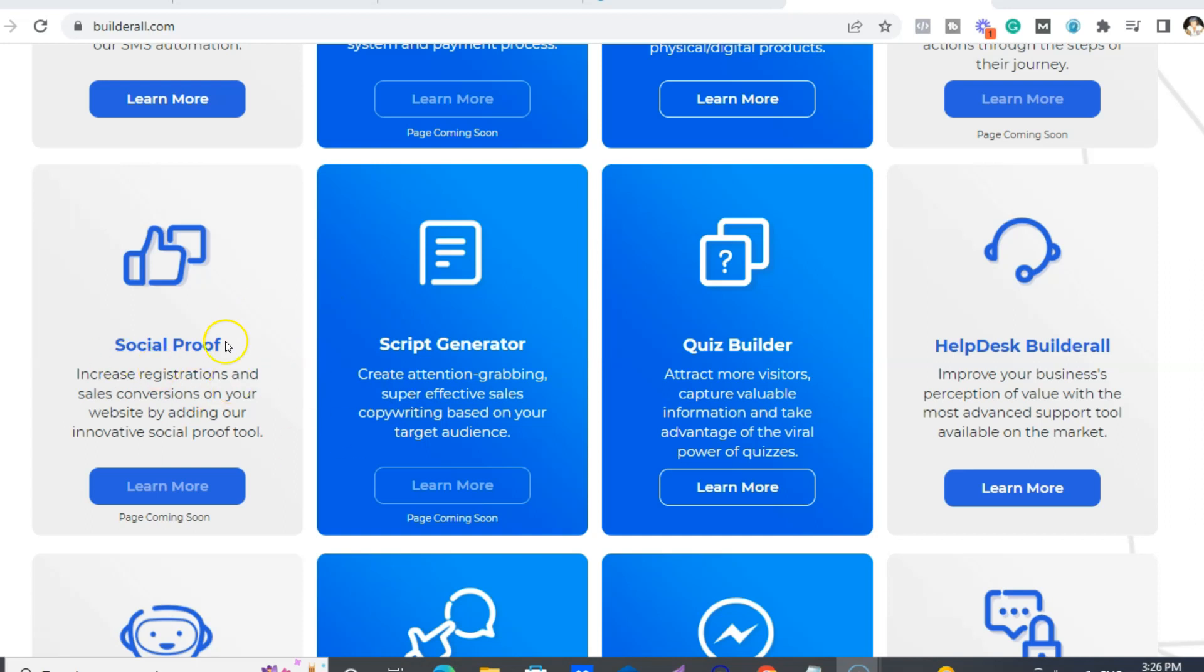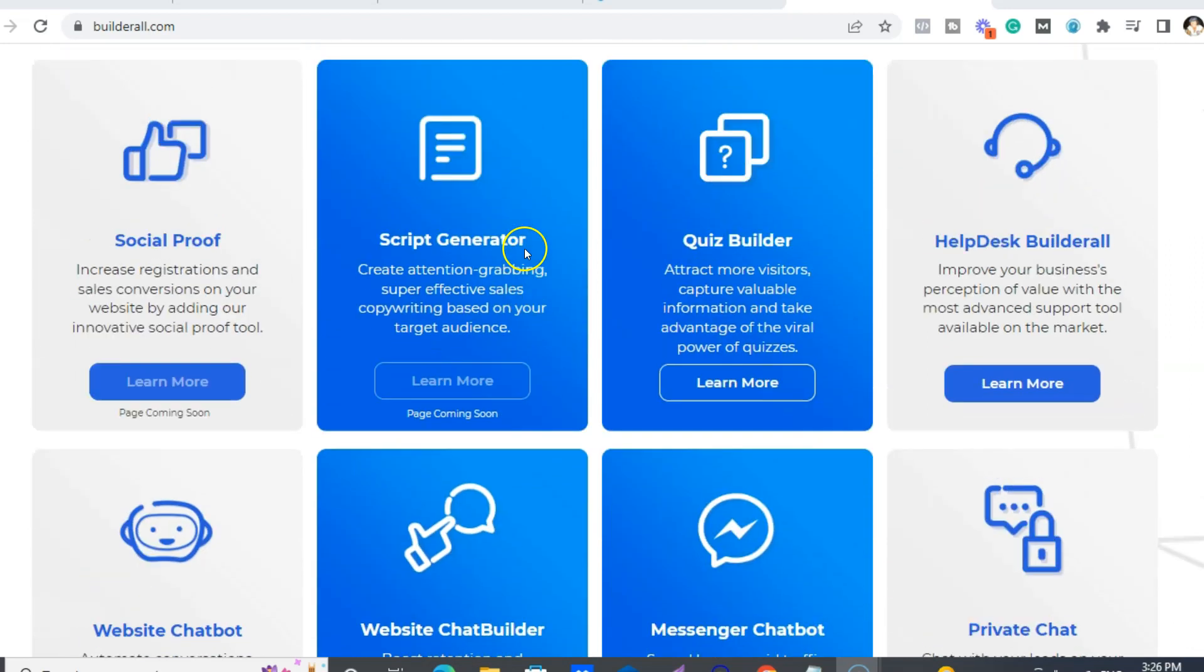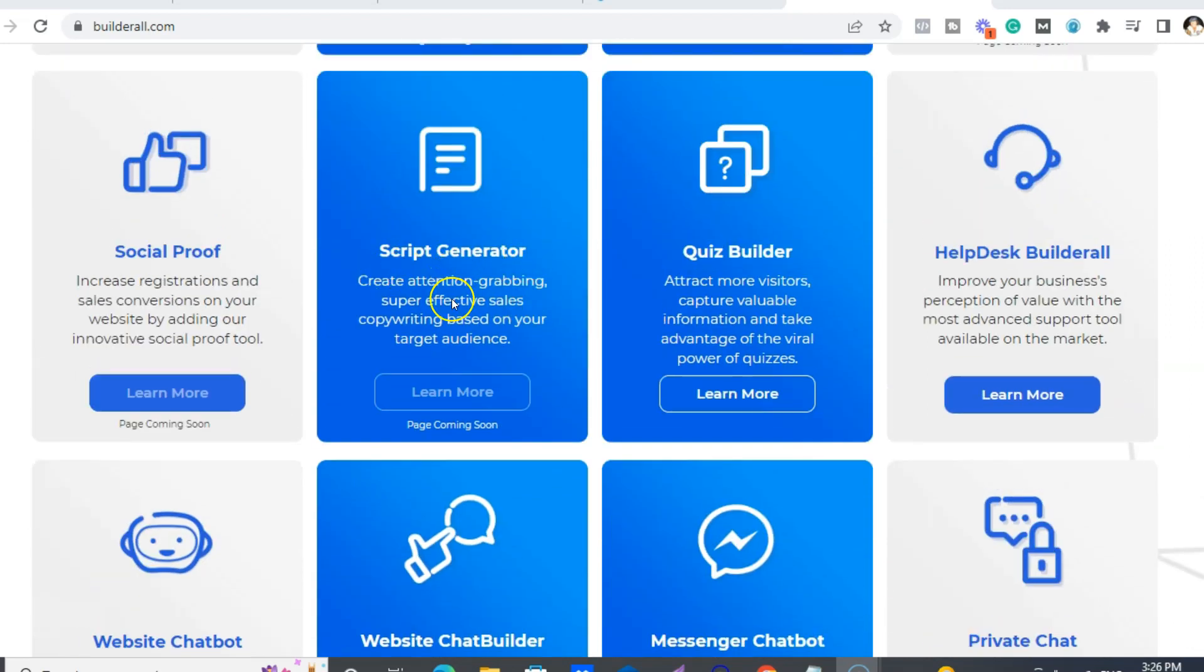Also script generator. So you can put in your keywords and your basics of what you want to have this generator write for you, whether that be for emails or sales pages, things like that.